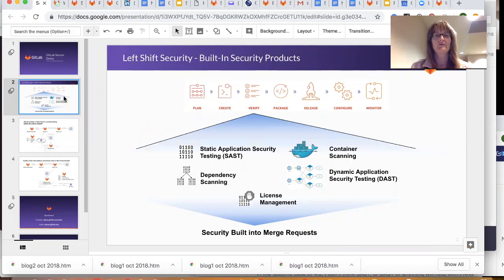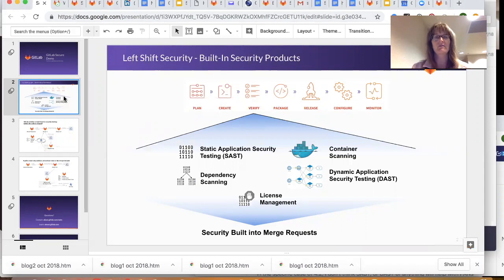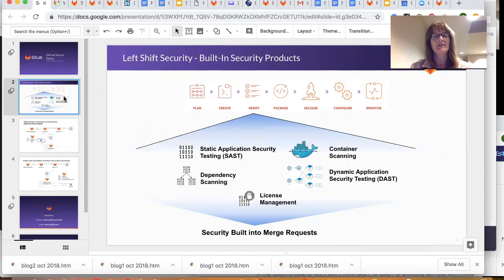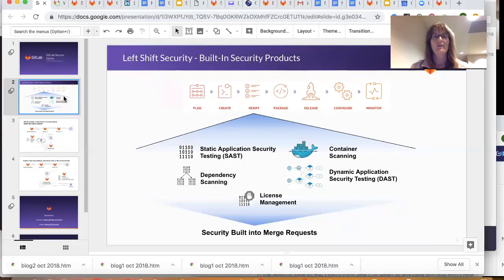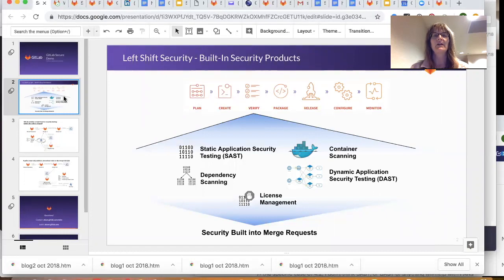So we offer all of these application security scans, whether it's static, dynamic, dependency scanning, container scanning, and license management, all within the GitLab application. And they're run for every code commit automatically.